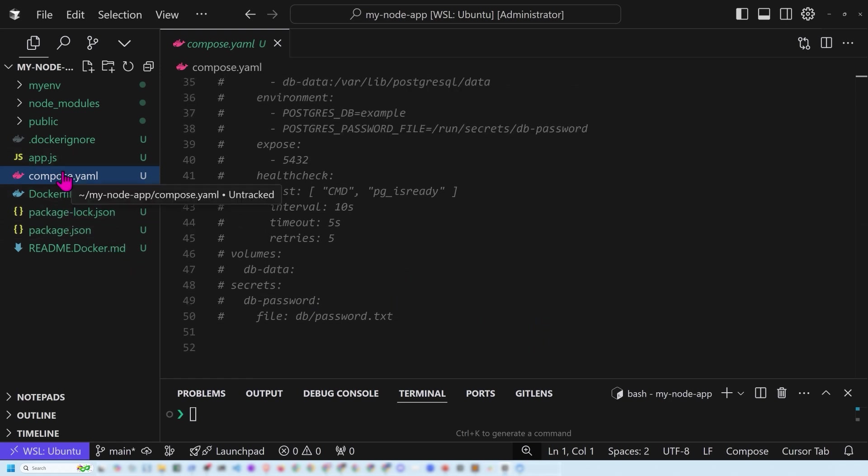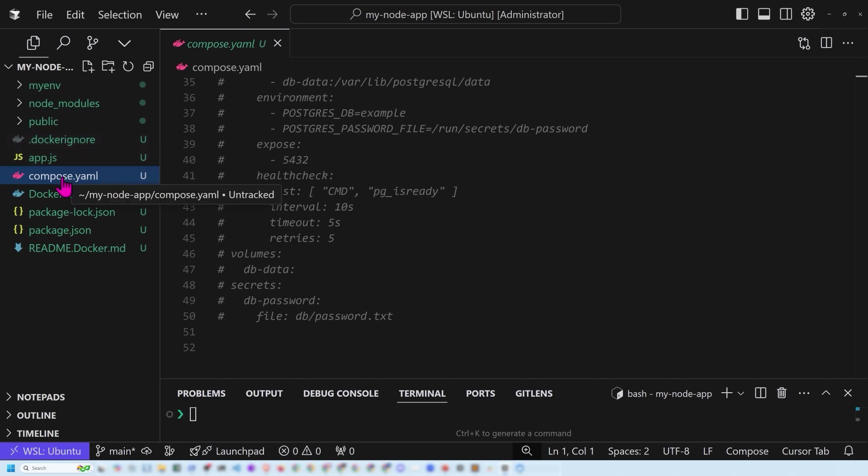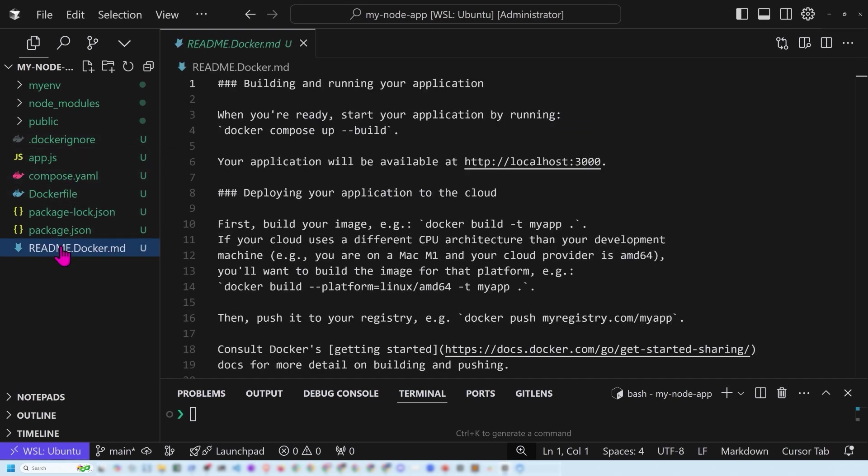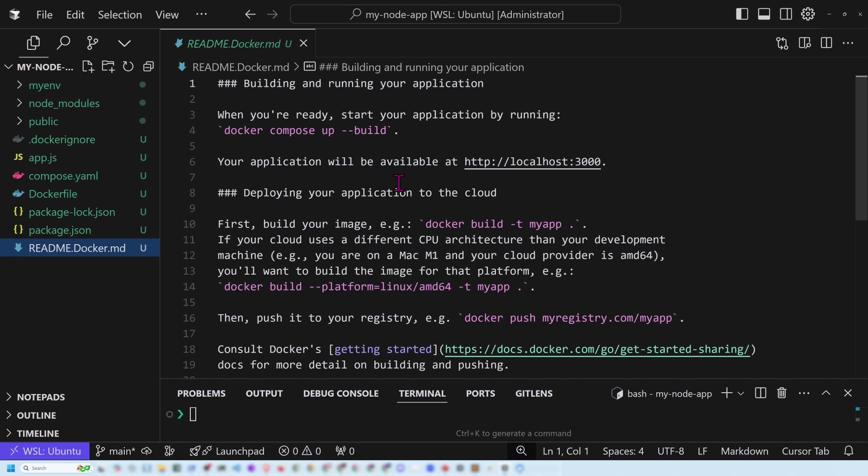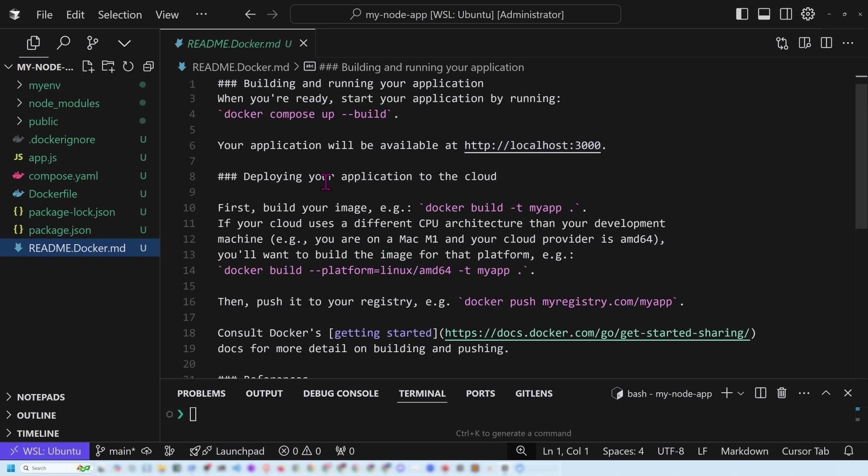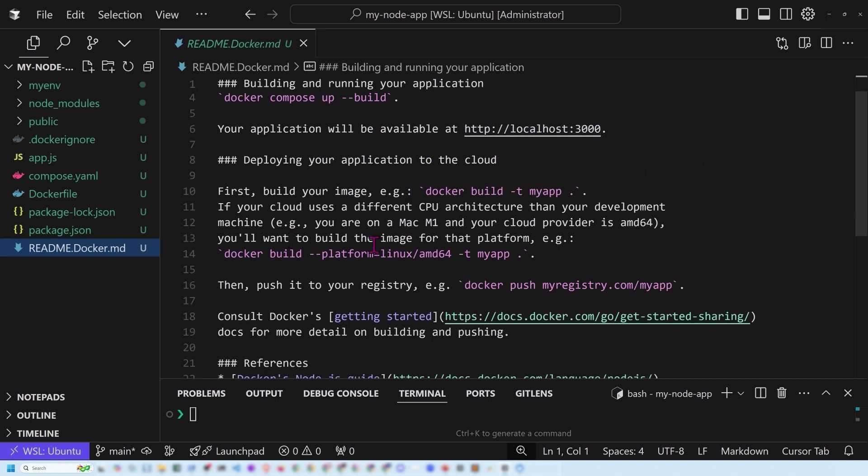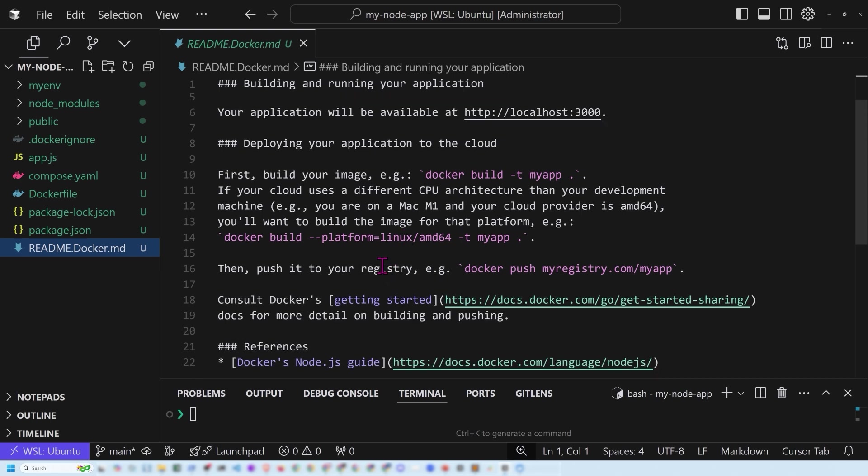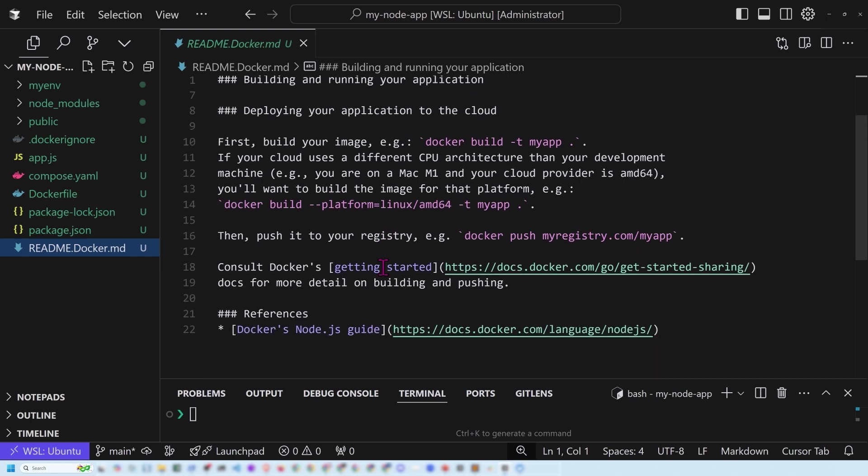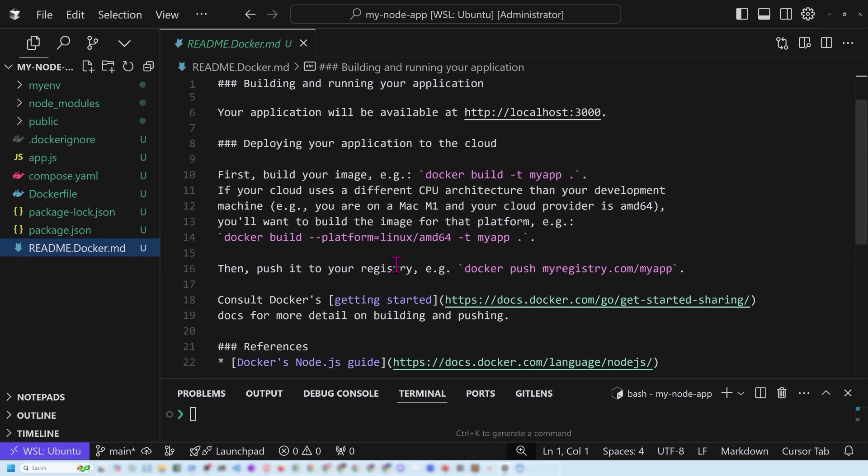Last but not least, we've got a Docker ignore file that was created. We've got a compose file. We've got a Docker file that was created. And what about the readme file? And so here it's basically saying when you are ready to start, just run this command and it'll be ready at this URL. It gives some instructions for how to deploy it to the cloud, including like listing platform and other pieces like that. And then it gives references to Docker documentation just in case you need it.